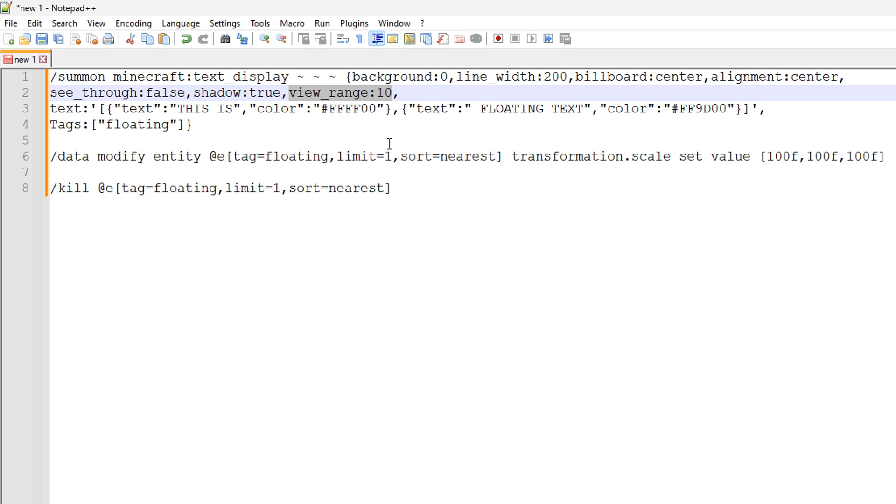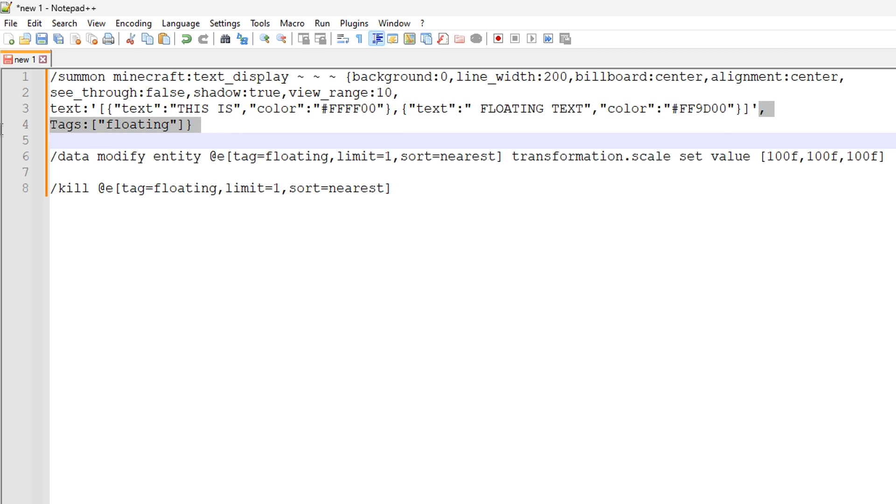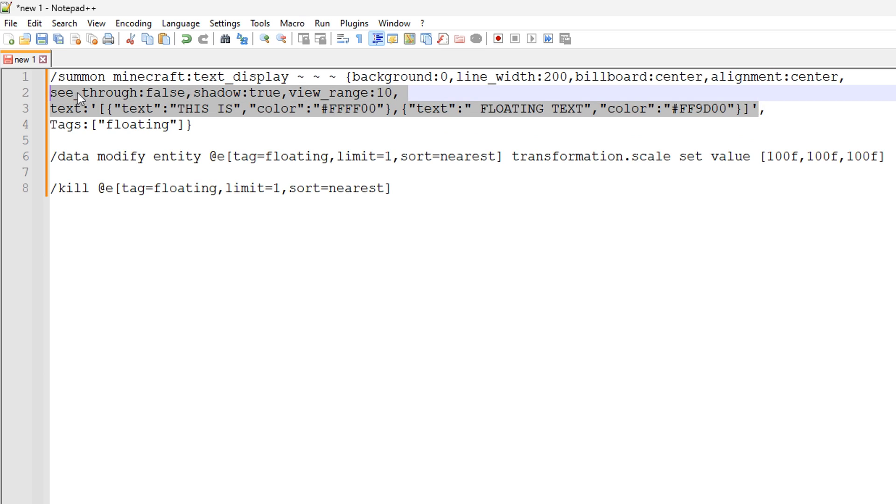We also have view range right here. I think this is the number of blocks you can see the text. Although I have found that sometimes this doesn't change things. So it might be one of those things where it might eventually stop rendering when you set it a particular value.